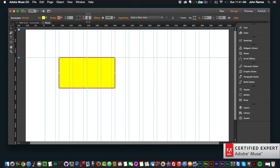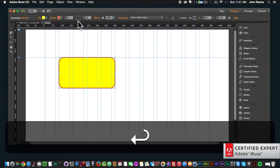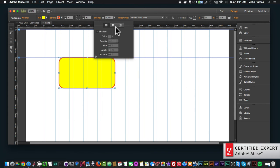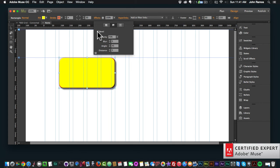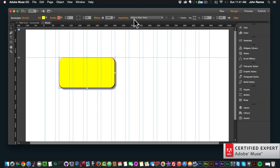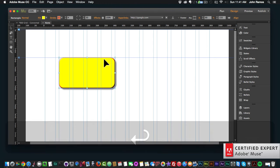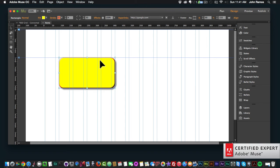I can make this rectangle have rounded corners with the corner radius tool. I can add effects to this rectangle — I can add a shadow, give it some bevel, and make it glow. I can also add a hyperlink to this rectangle.